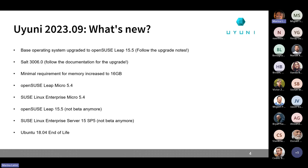Please follow the instructions in the release notes and documentation because there are some special procedures to follow when it comes to bumping the operating system. This release is also bringing a new Salt version — we are now releasing version 3006.0, which is the first LTS version of Salt with this new way to handle the lifecycle of Salt. Please read the documentation and release notes carefully.